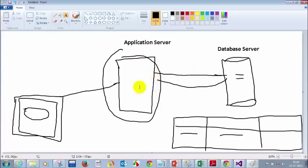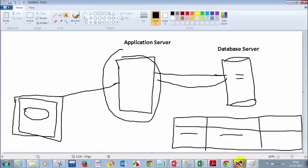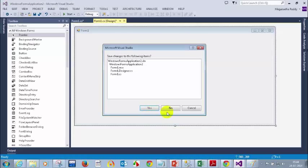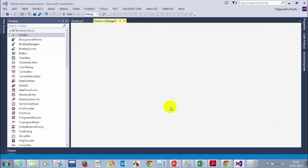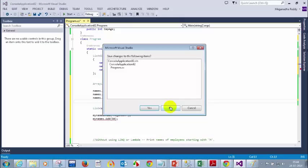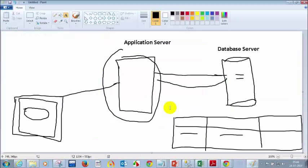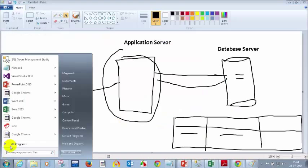What we need to tell is, in our application, we need to tell what are the details of the server and how we can actually connect. Let me show you some examples so you will understand. Let me open Visual Studio.